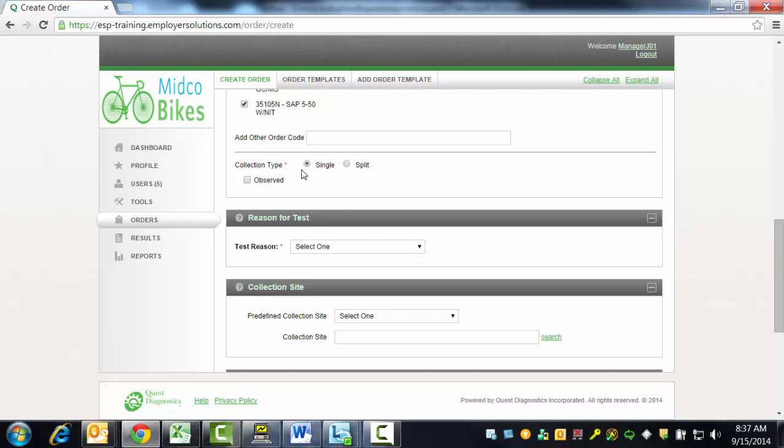The Collection Type field is where you will be required to indicate whether a single or split specimen collection is required for this donor. ESP defaults the selection to the radio button for a single collection, but you may change it to split where applicable. In this example, we will leave the single collection.